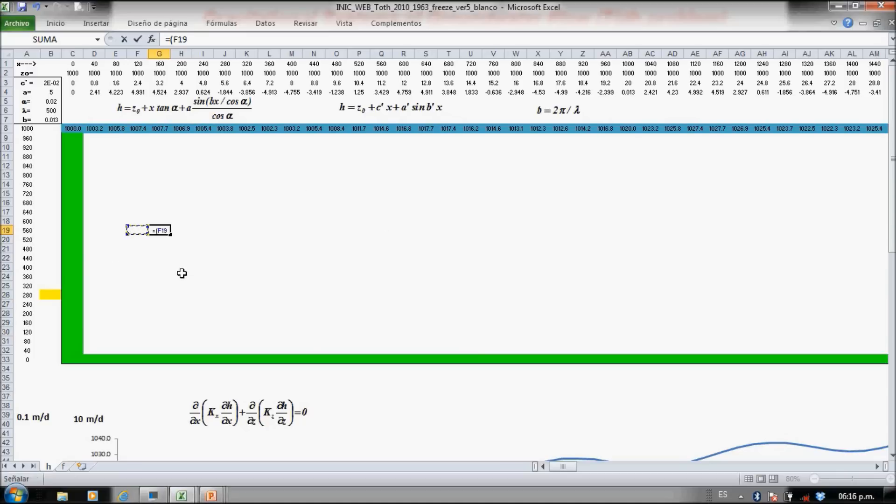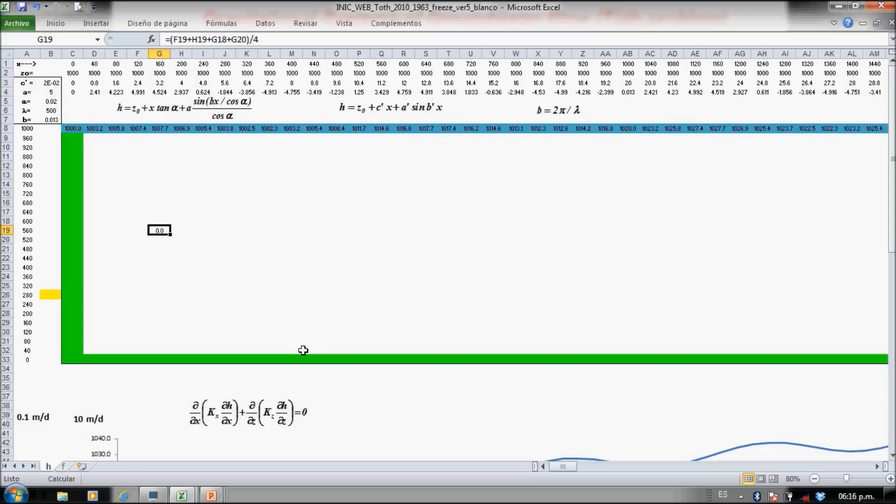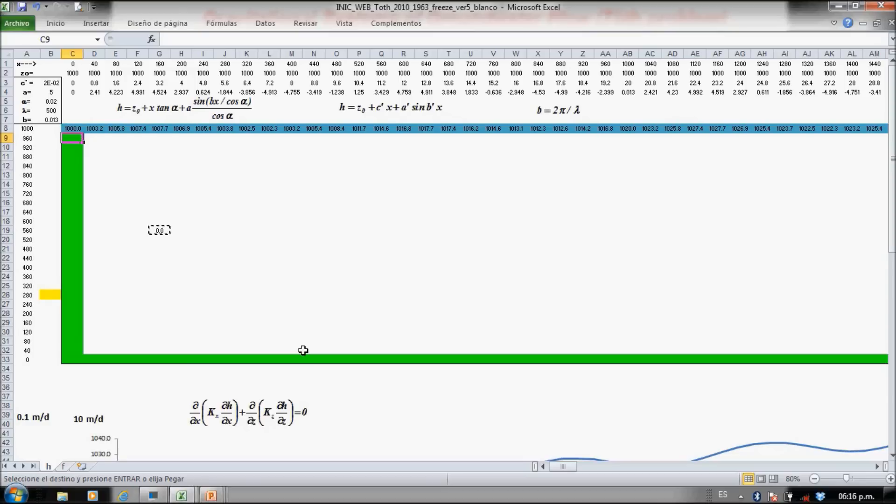The left plus the right plus the upper plus the lower—it's a mean value, divided by 4. So I have this equation and I just copy now to the entire domain.